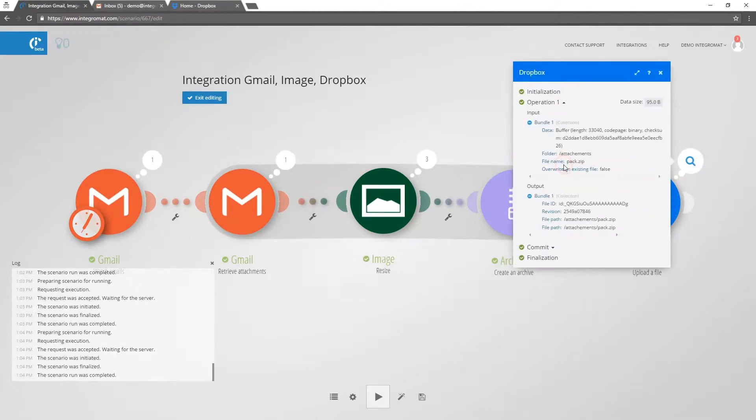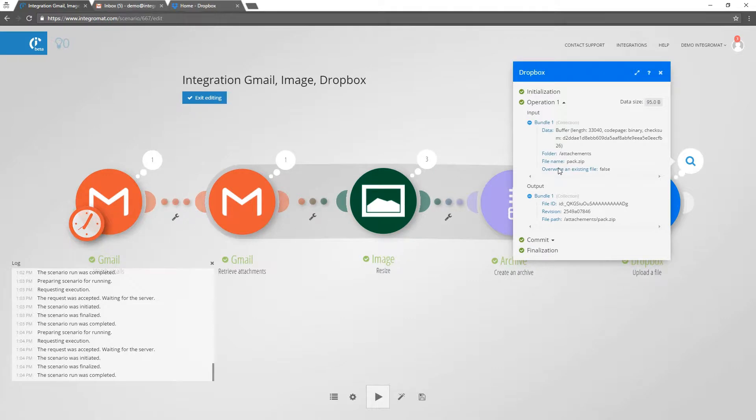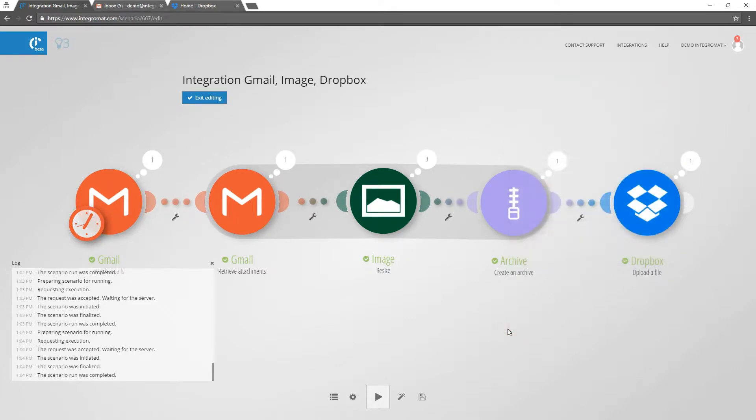Here you can see that Integromat saved only one file to Dropbox. The Aggregator merged three files into a single file that then followed the route to its destination.